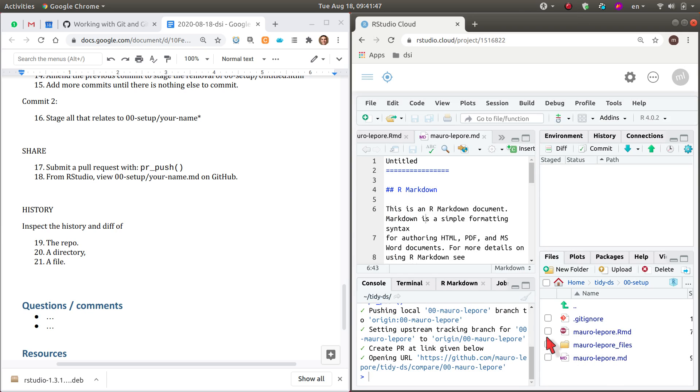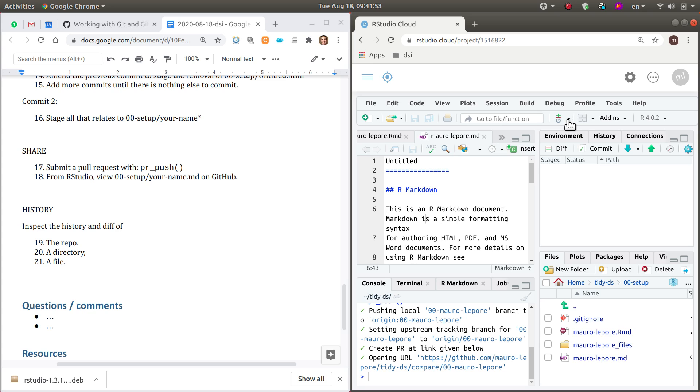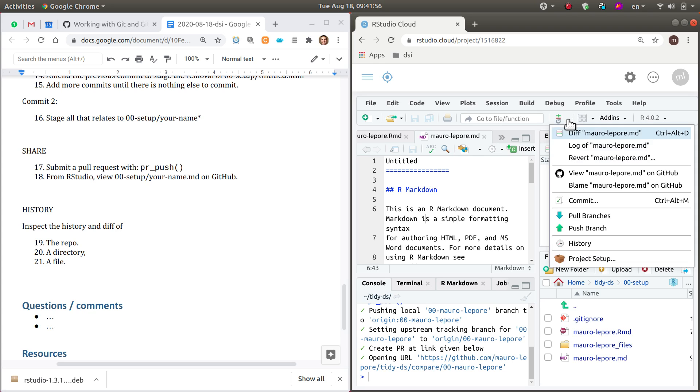It doesn't matter because we're not even tracking it on Git. I showed that in the previous video. But this file, when we go to GitHub, and remember we can do it using this icon,